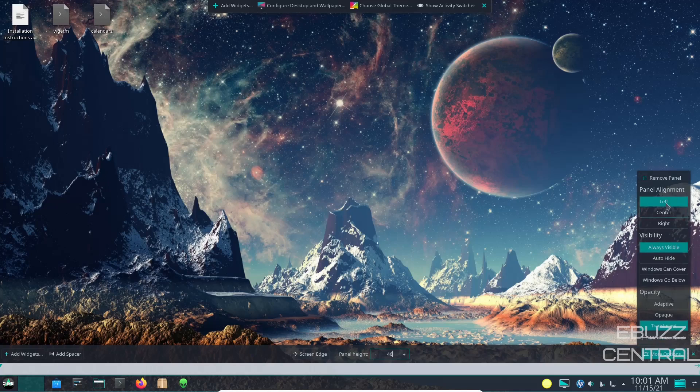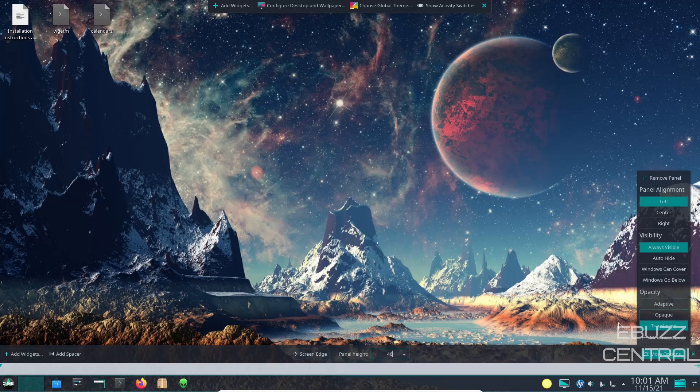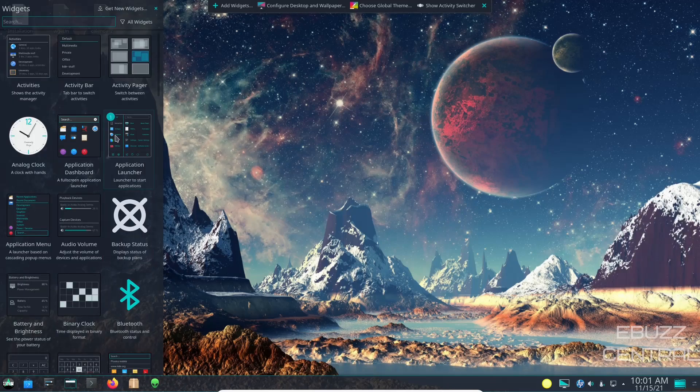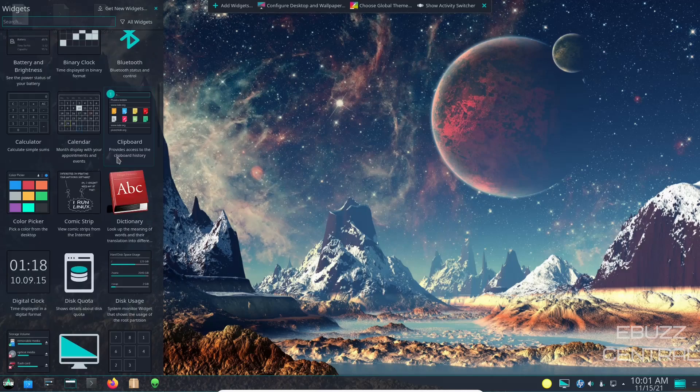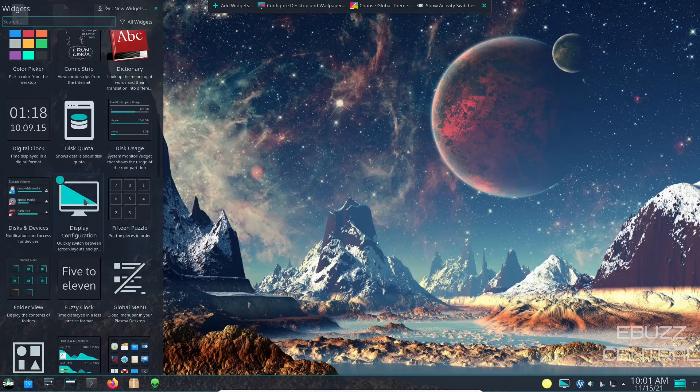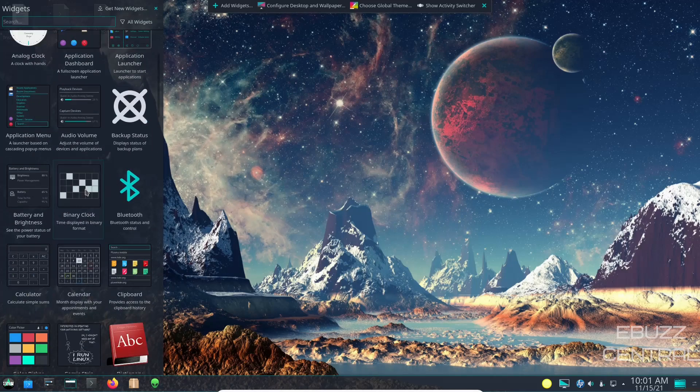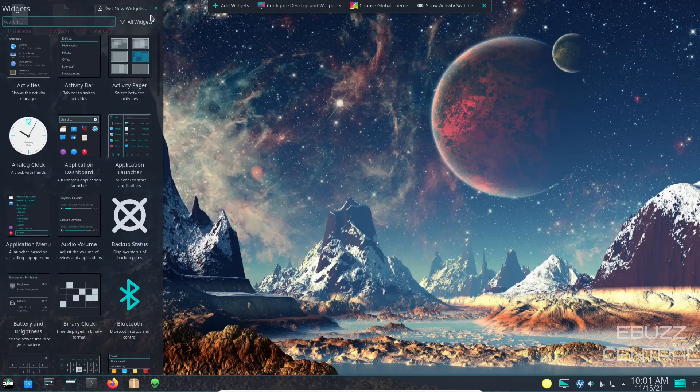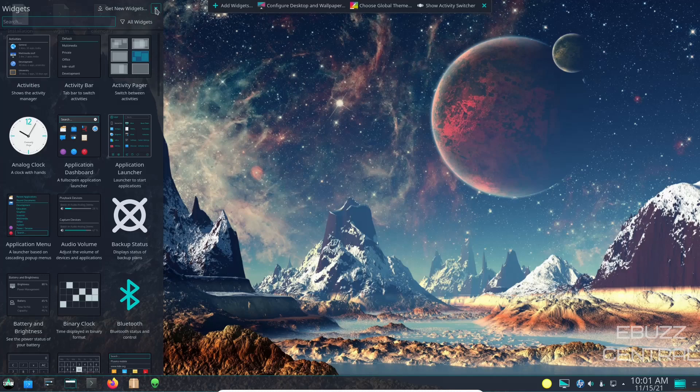So I'm going to leave it there. Go ahead and show you that you do have more options over here - you can do a panel alignment from left, center, or right. And then of course visibility is always visible, auto hide, windows can cover, windows go below, and then your opacity. So we will close out of more options. And then if you wanted to add widgets you could do that over here. I'm not going to really get into it, I've covered this quite a few times so you're familiar with it. If you want different widgets than what's listed here, all you got to do is go up here and get new widgets.